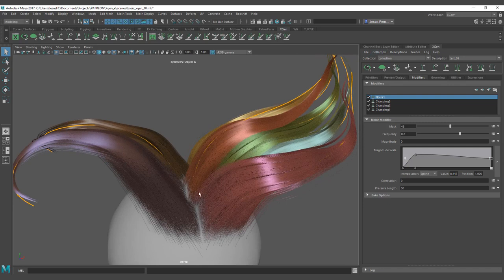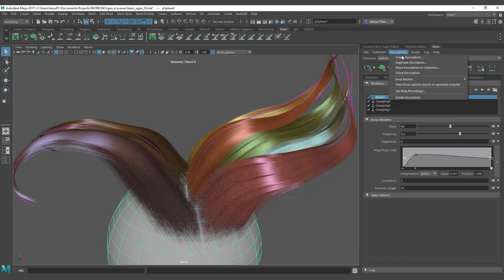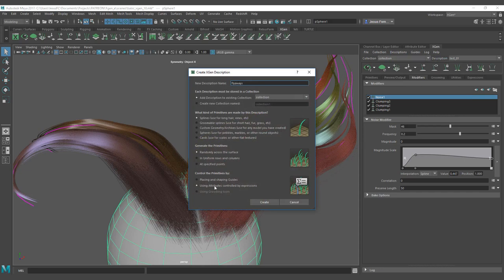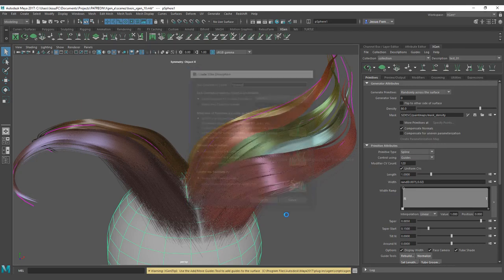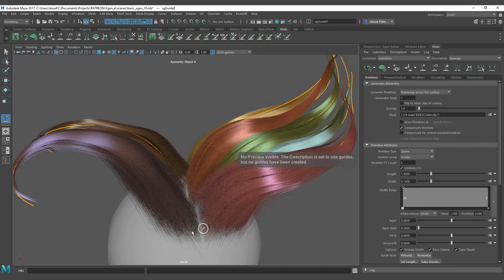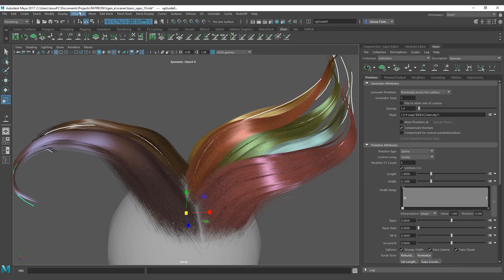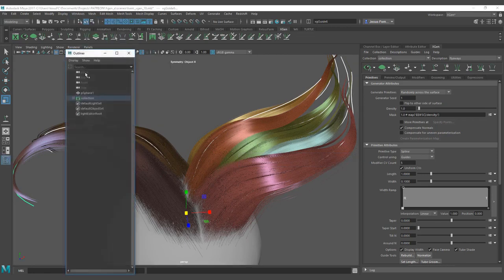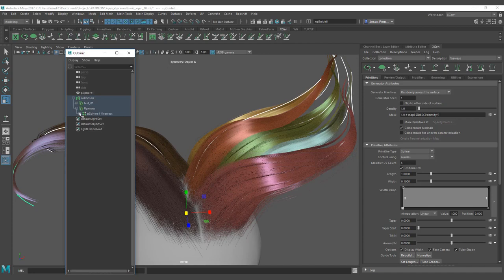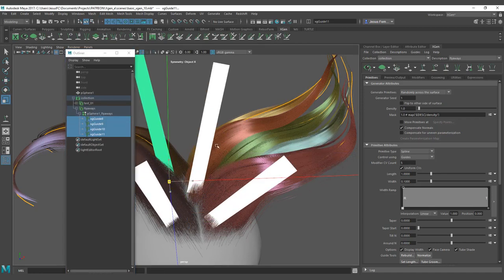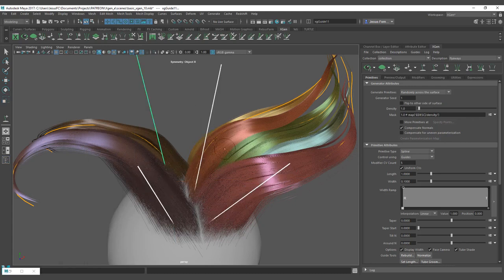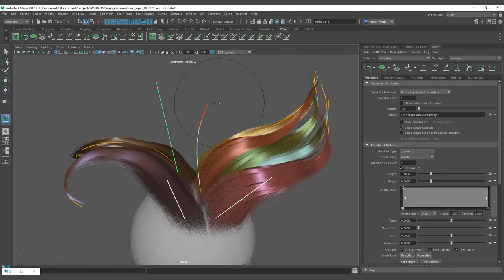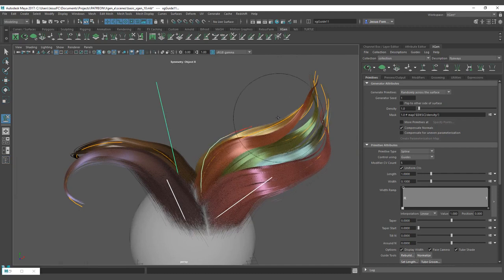You can create a new description here. Description, create description, and this one is going to be flyaways. And placing and snapping guides, you can come here and place some guides that kind of follow the same shape of the other guides. Let's see. I didn't want to select the other ones. So flyaways, these are my guides.